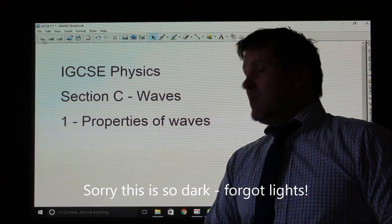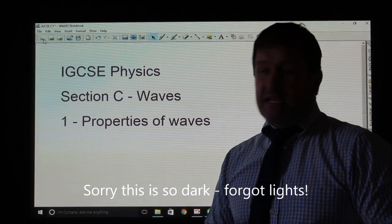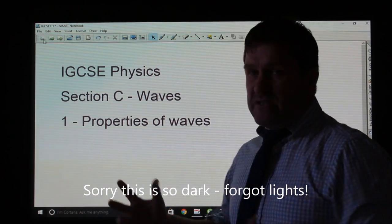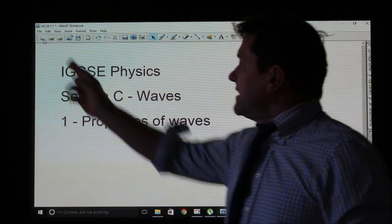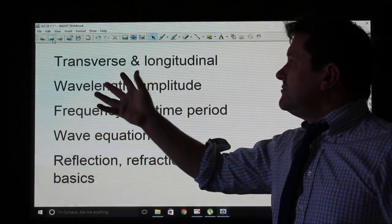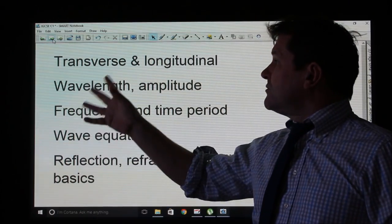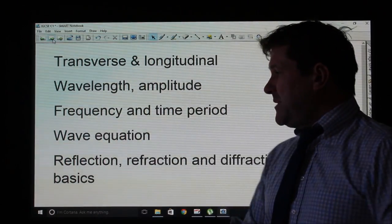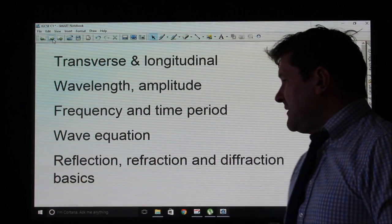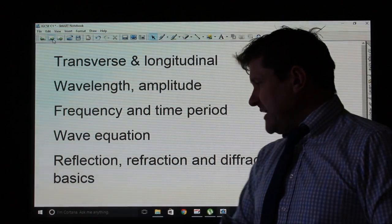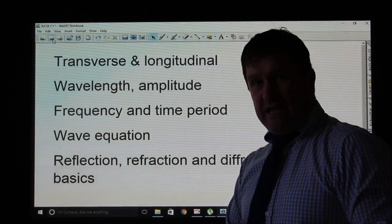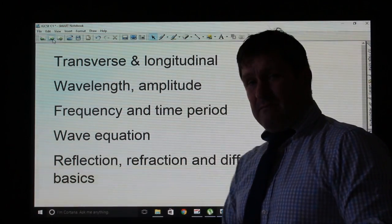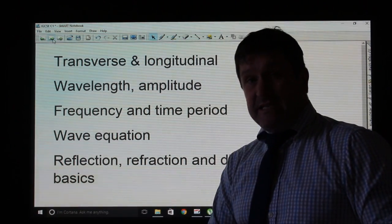This is section C on waves, the first lesson on the basic properties of waves. We'll look at the two different types of wave, wavelength and amplitude, frequency and time period, the wave equation, and then basics about reflection, refraction and diffraction — though we won't go into that last part in much detail because we'll cover it in detail later.